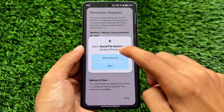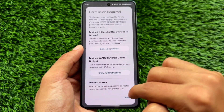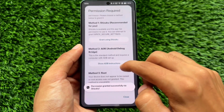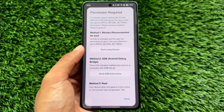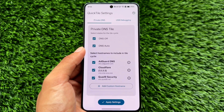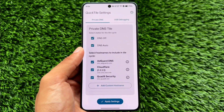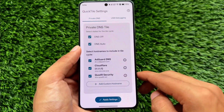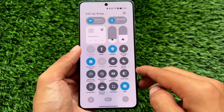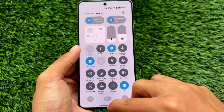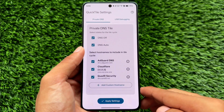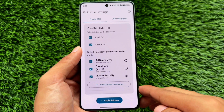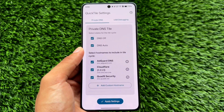Next is Quick Tile Settings. When you install the app, grant permission using Shizuku and you're done. This app lets you control things like private DNS and USB debugging directly from your quick settings tiles. All these options are available without root, just with Shizuku. It's quite underrated — once you install it you'll see how good it is.